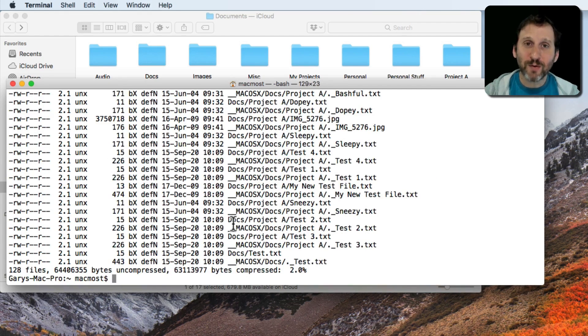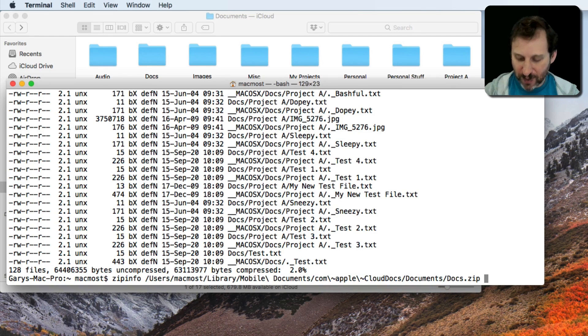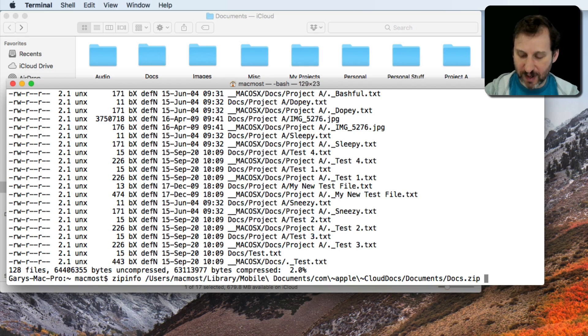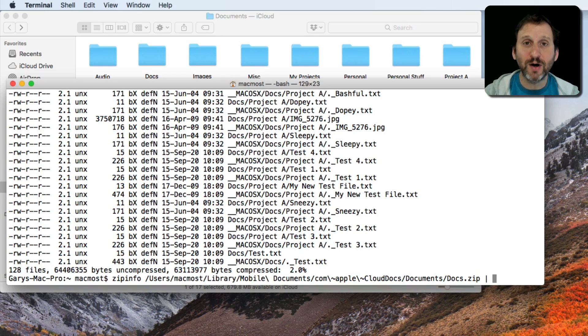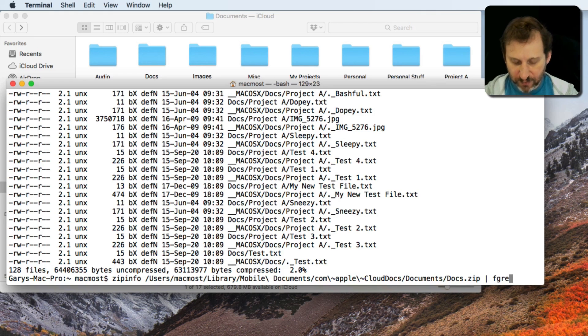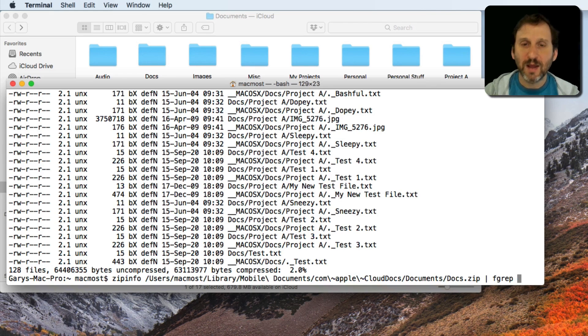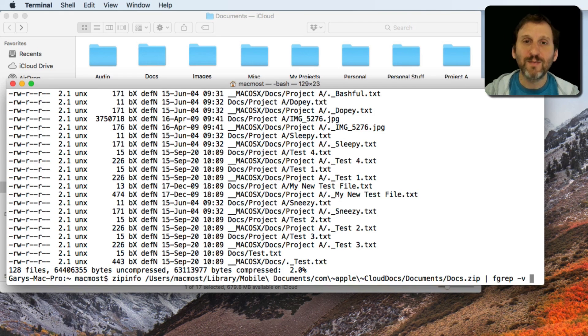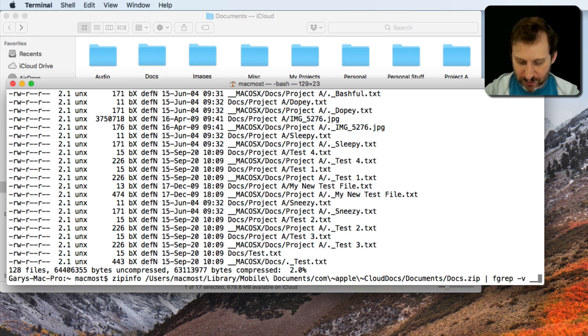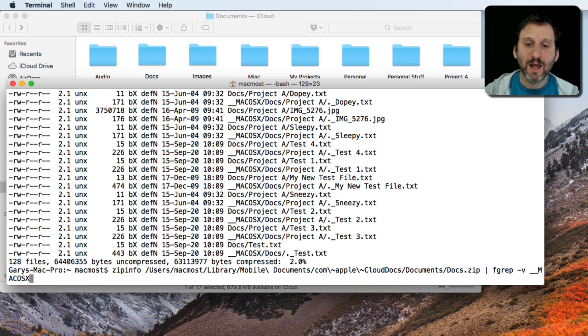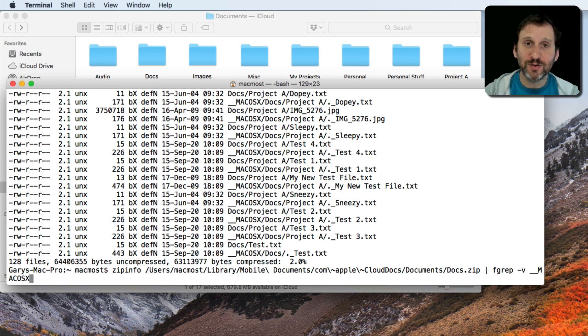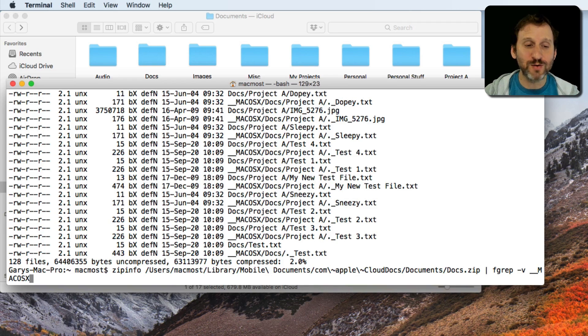So a better way to do this command, I'm going to use the Up Arrow to repeat the command, but I'm going to pipe it. So the little pipe character that's Shift and then the character above Return on American Keyboards. And then fgrep, this will send it through another program called fgrep -v meaning don't include anything that's got __MACOSX. Now when I do this it's going to do the same command, pipe it through fgrep and remove all those lines.